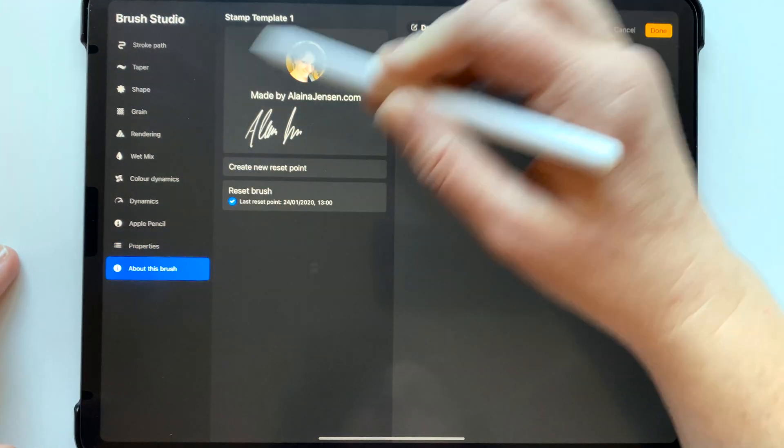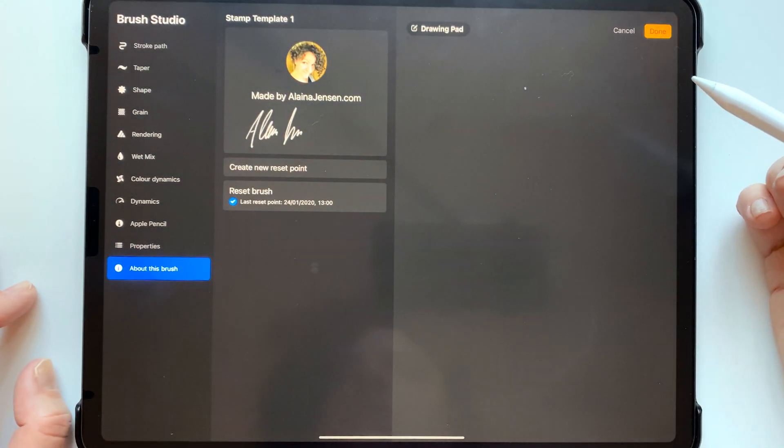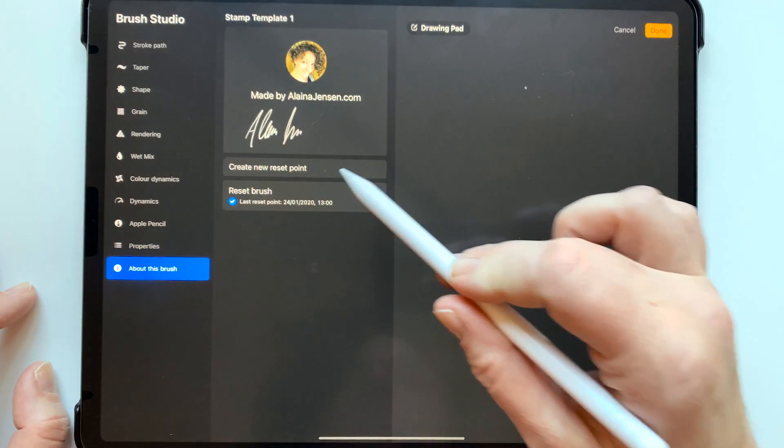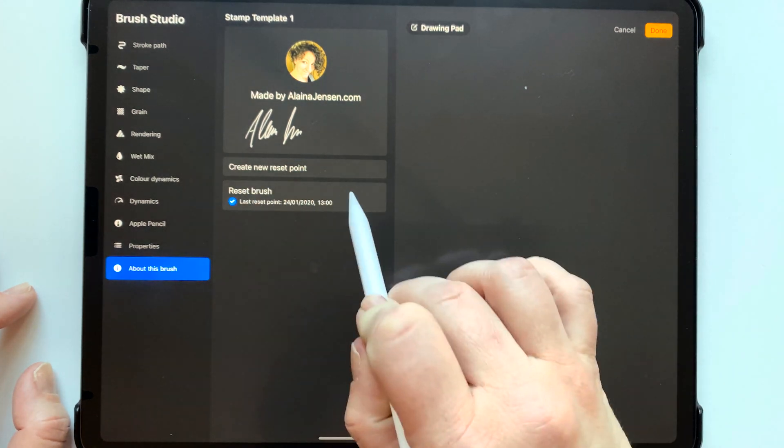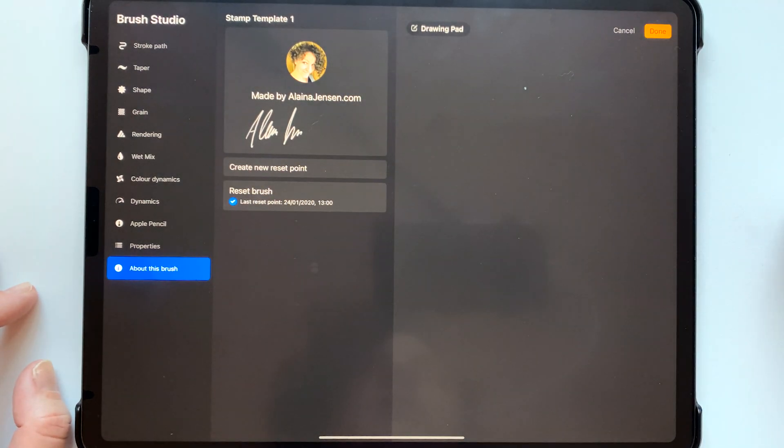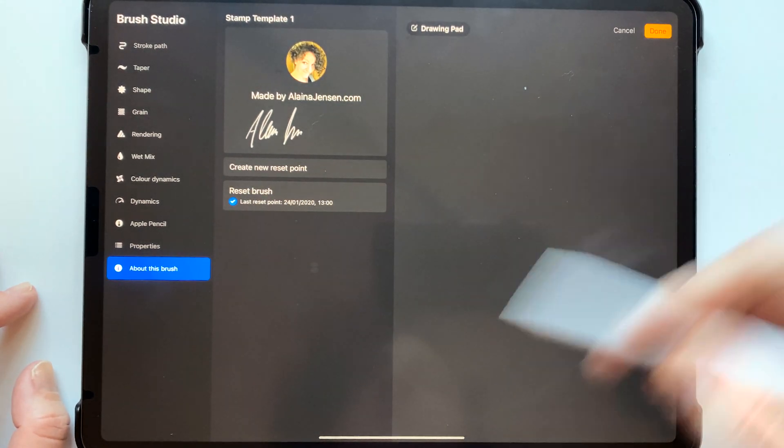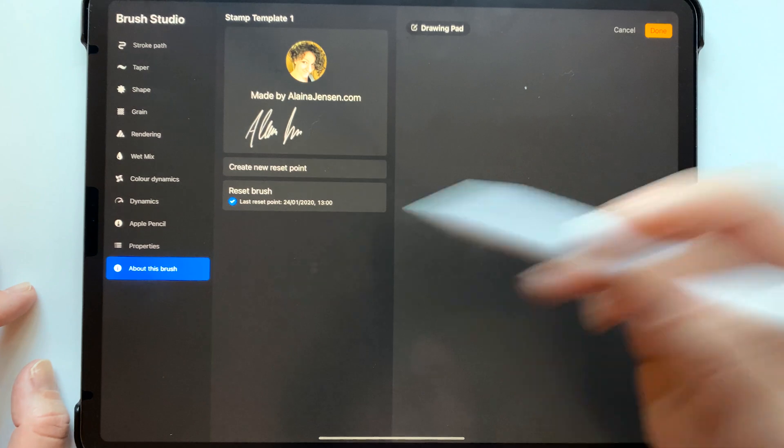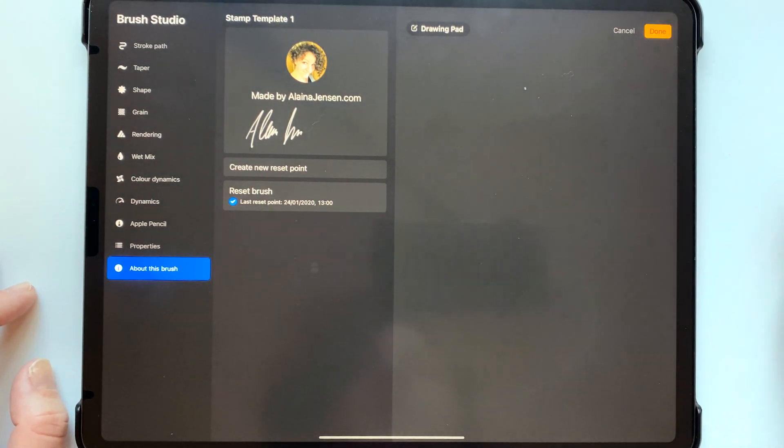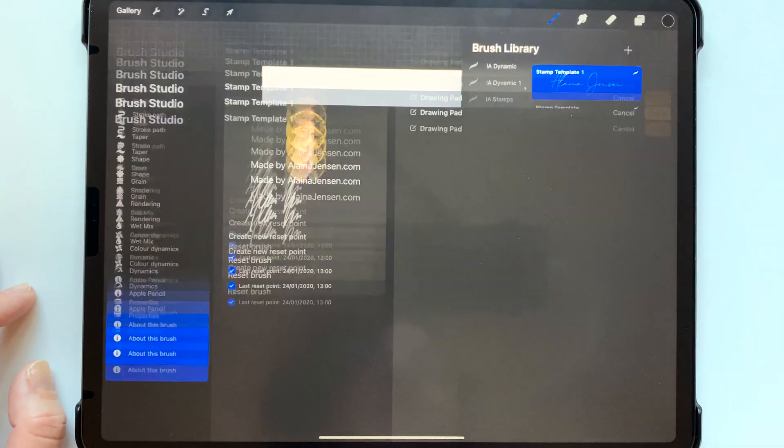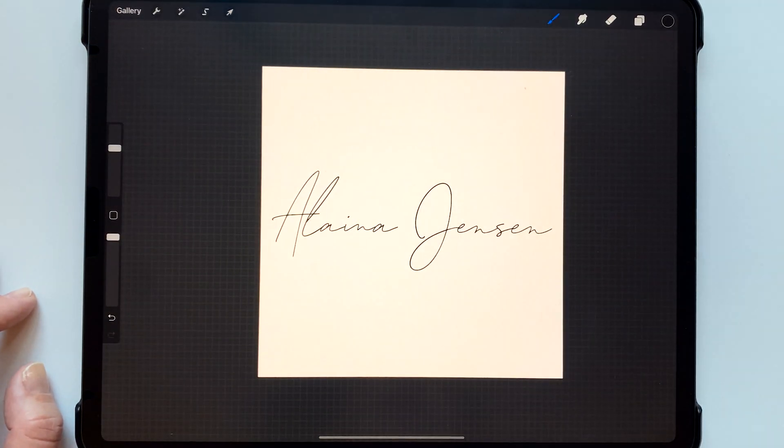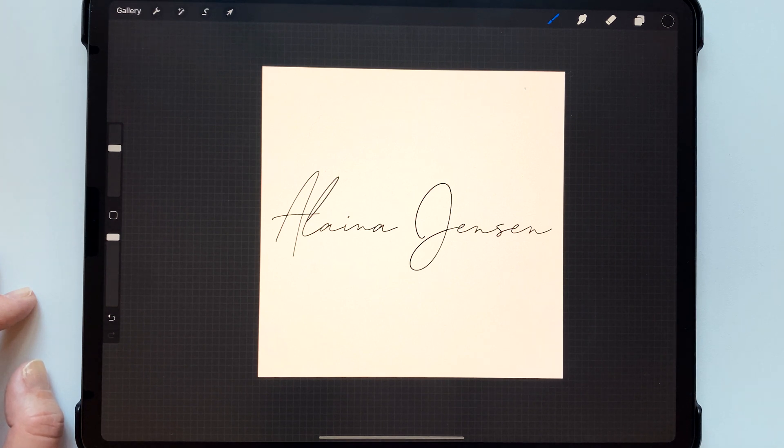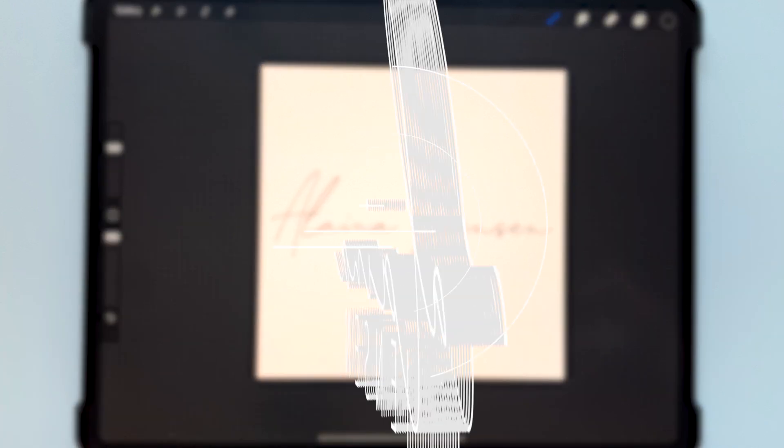And then if you want to change your own information in here you can do that and then do create new reset point so that you won't lose the stamp if you accidentally reset your brush or something like that. That's basically all you have to do to make a signature stamp and I hope that this was useful to you let me know if you have any questions.